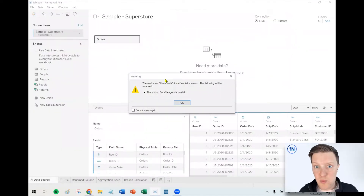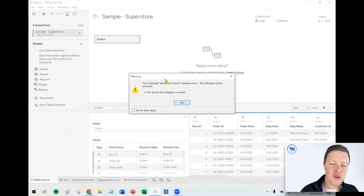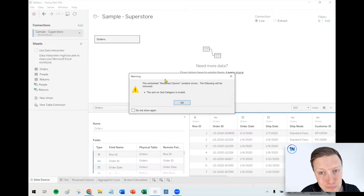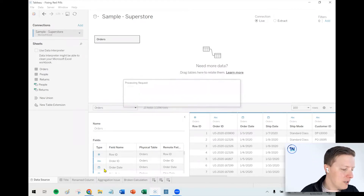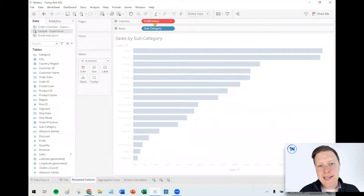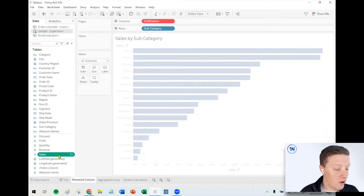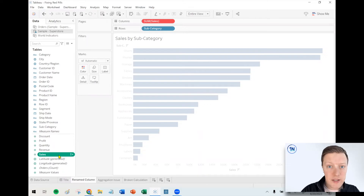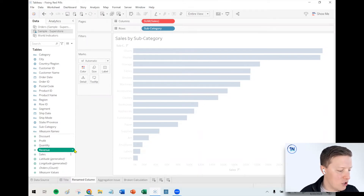Right away I got a warning: there's a sort you're doing on subcategory that's not valid anymore. I'll say OK, go back to my worksheet called 'renamed column,' and we've got a red pill. The reason for this is because there is no longer a column called 'sales' in the Excel file. There was originally, but there isn't anymore — that field is now called 'revenue' instead.